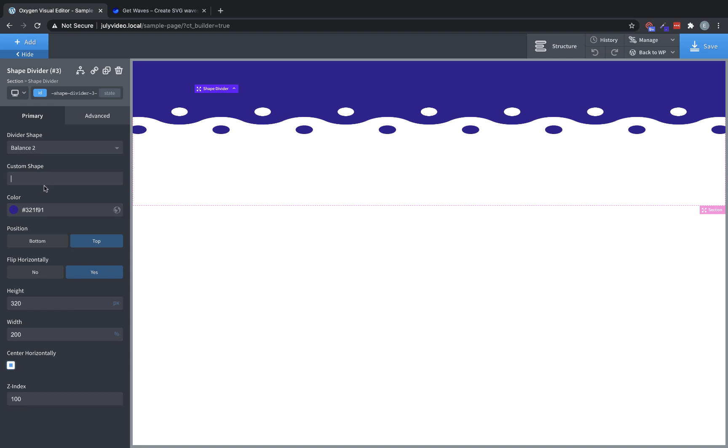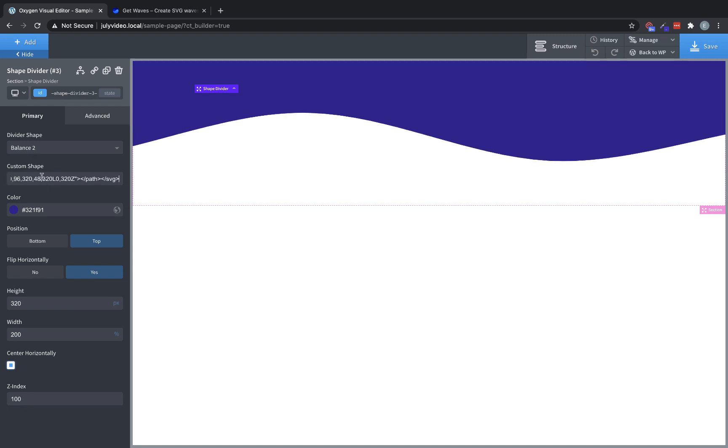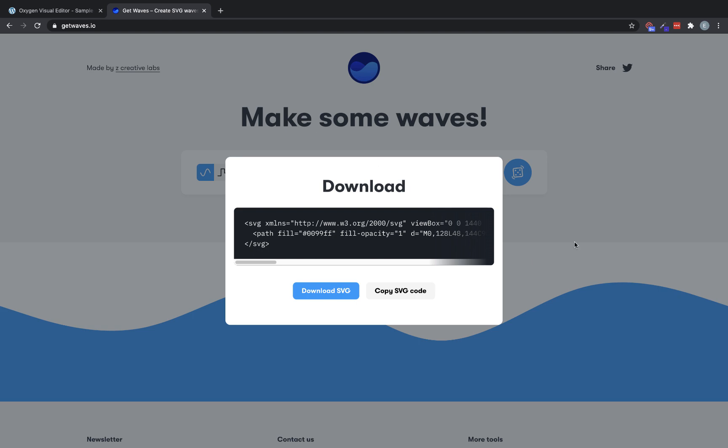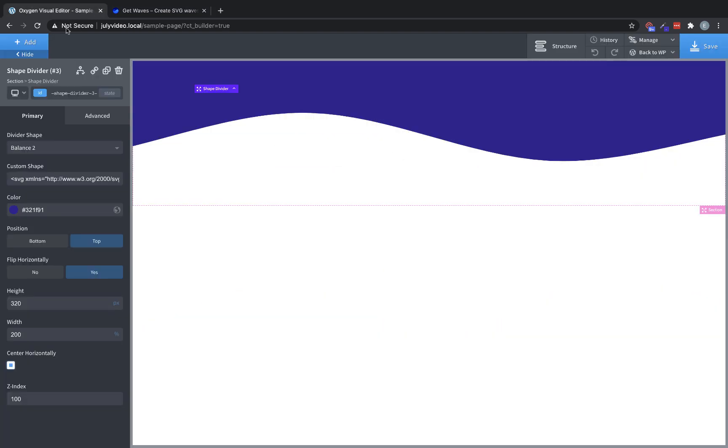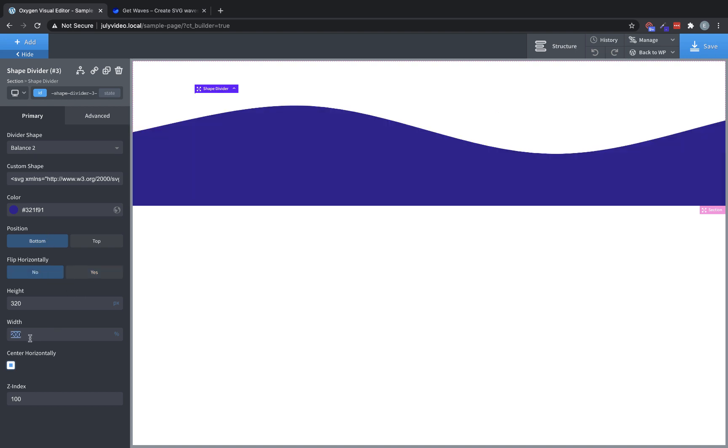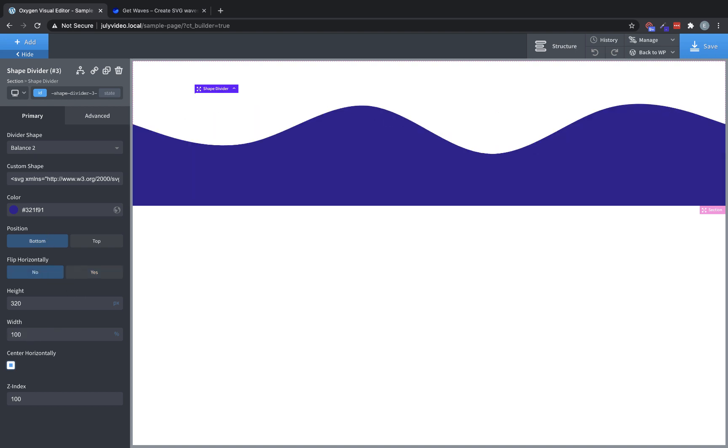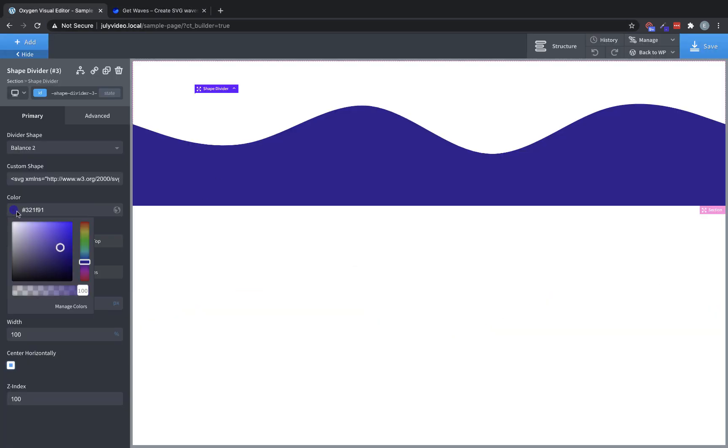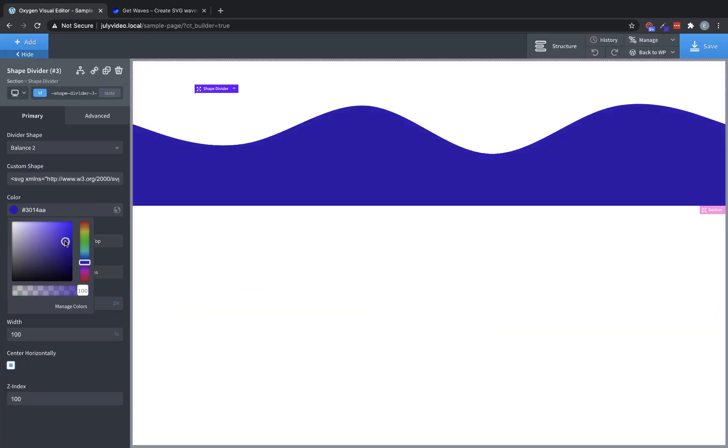And we can paste the code in. And as you can see, we're now using this shape from getwaves. Of course, we've reversed it, so we're going to put it back down to the bottom, and we're not going to flip it, and we're going to set it to 100% width. And now you can see it's the exact same shape that was over here, but with our own color. And we're manipulating it with Oxygen's interface.